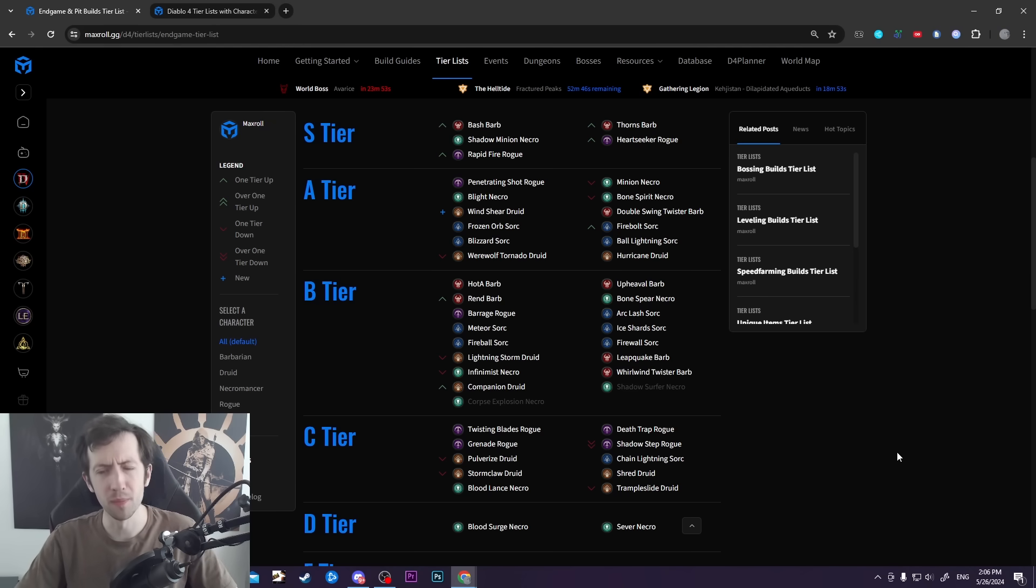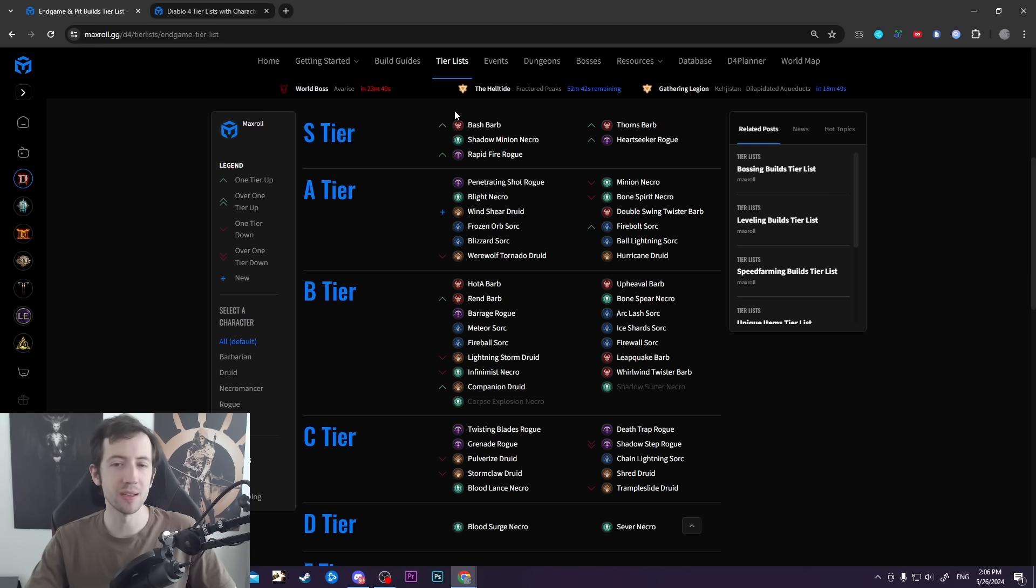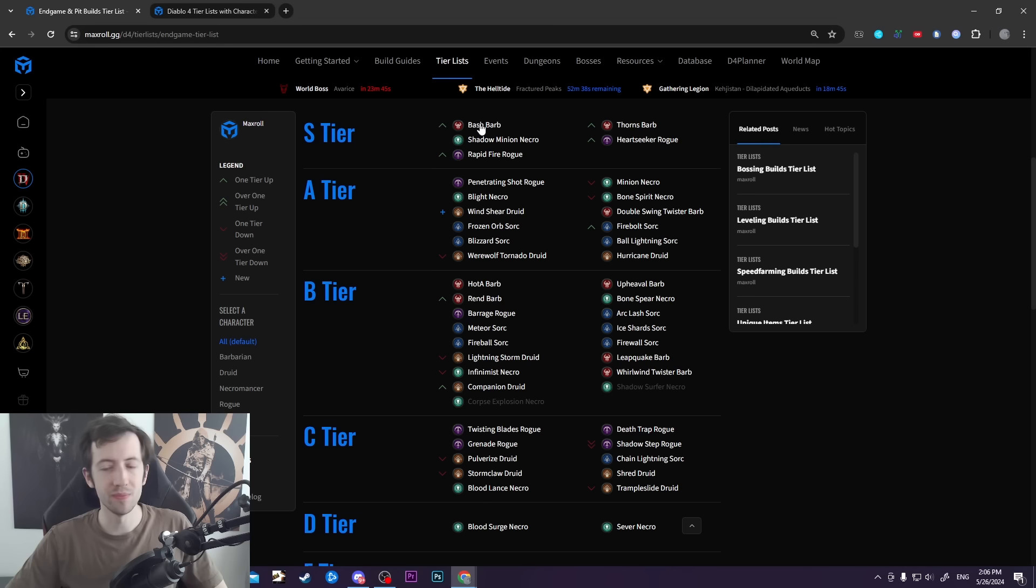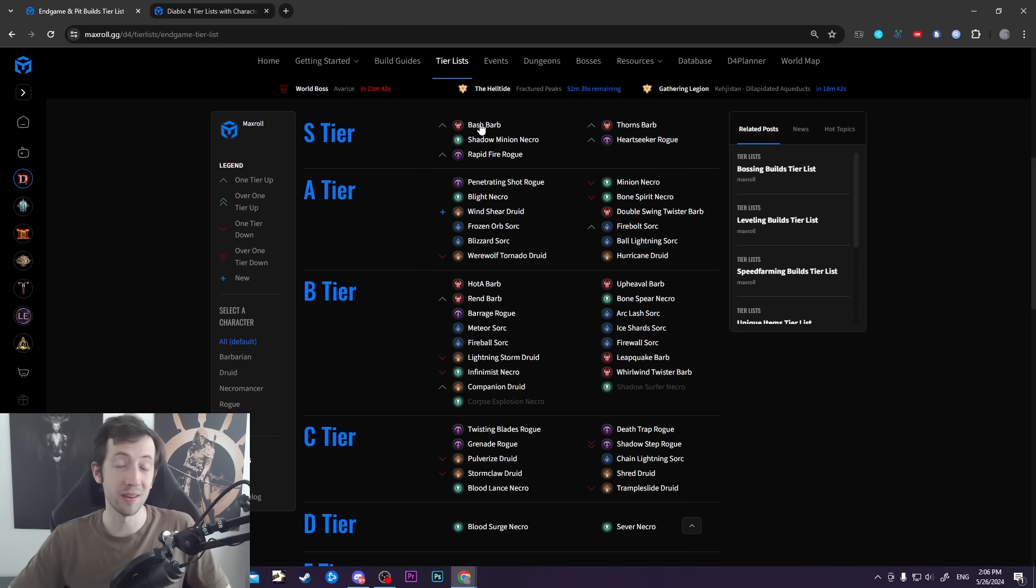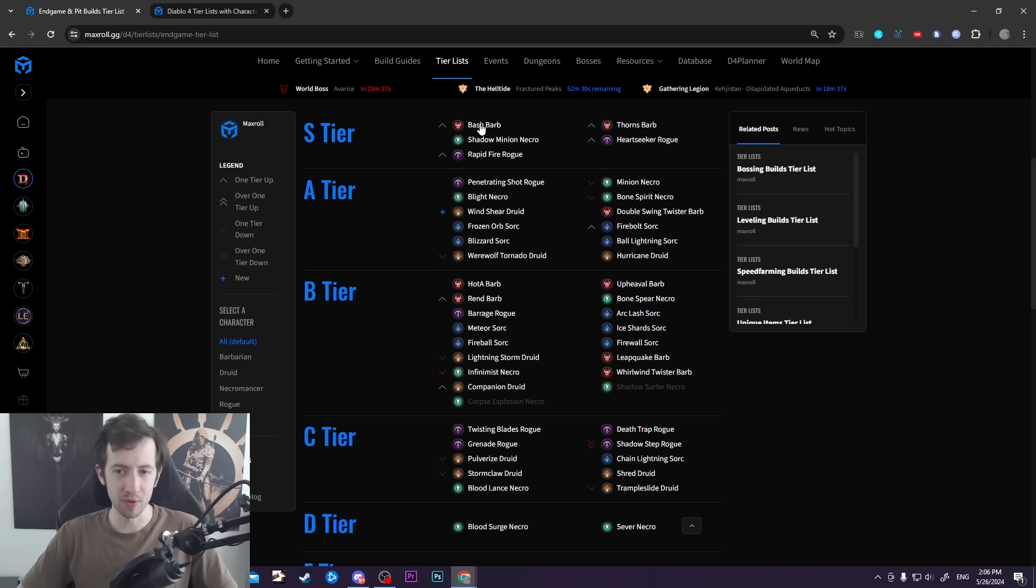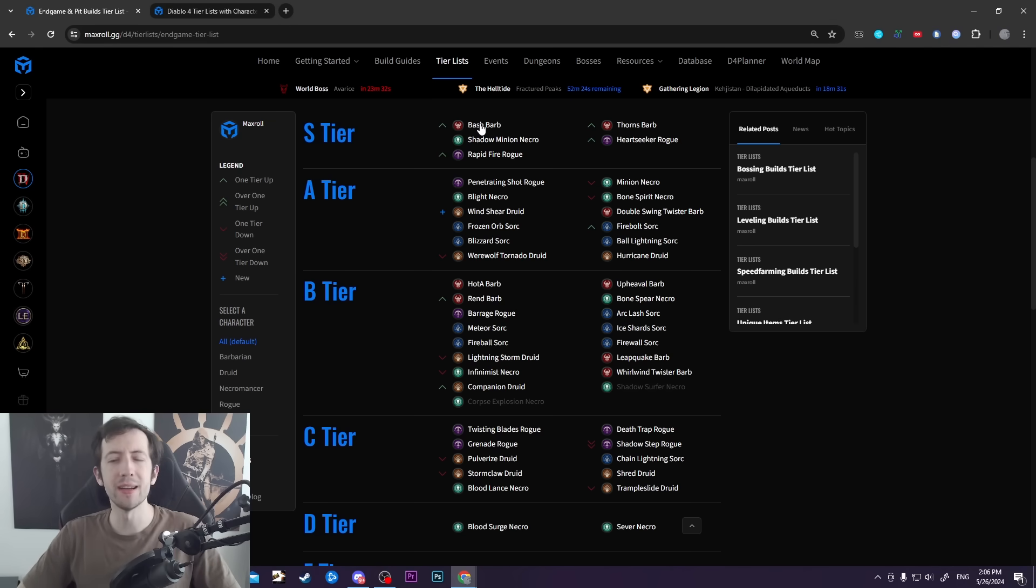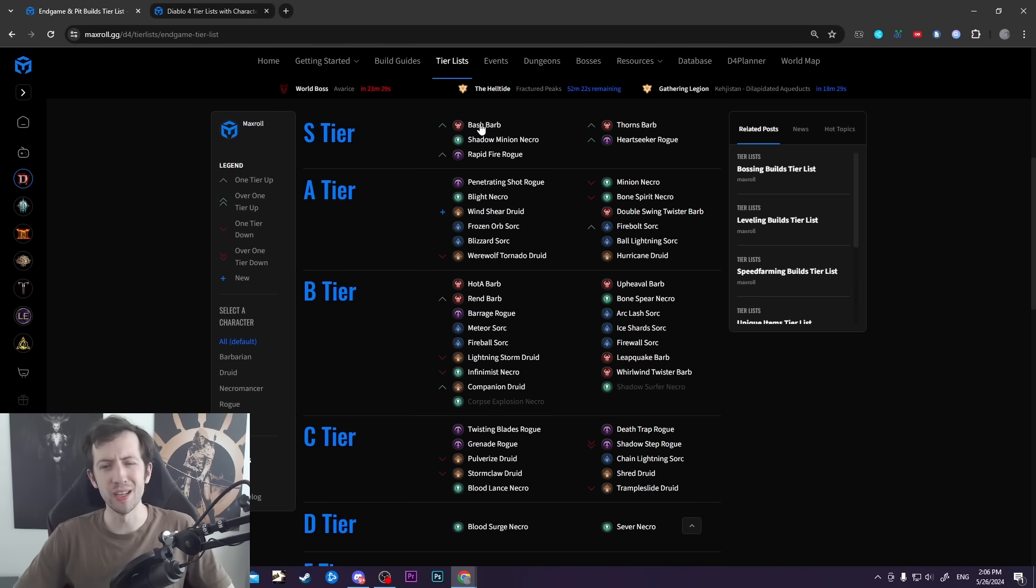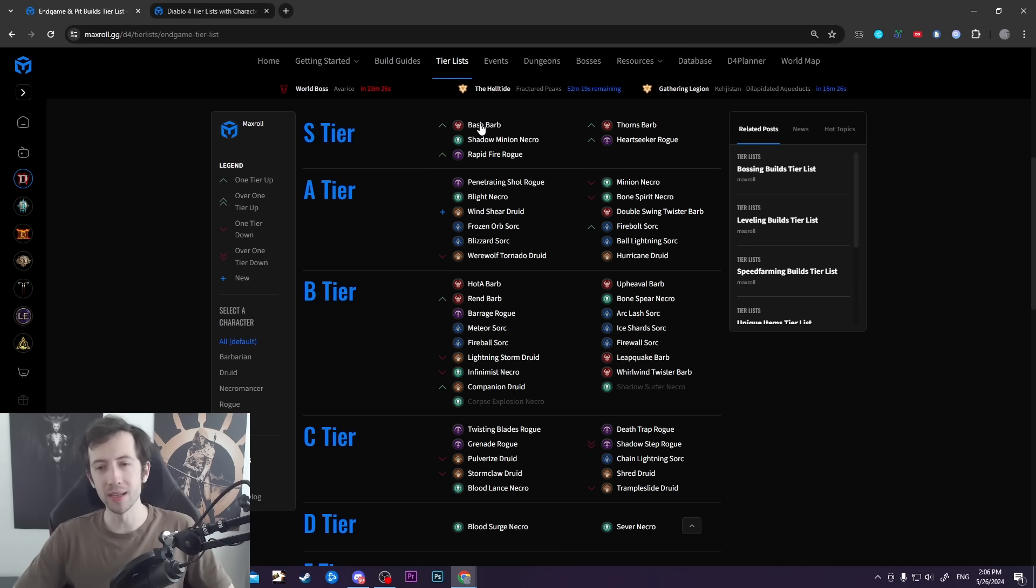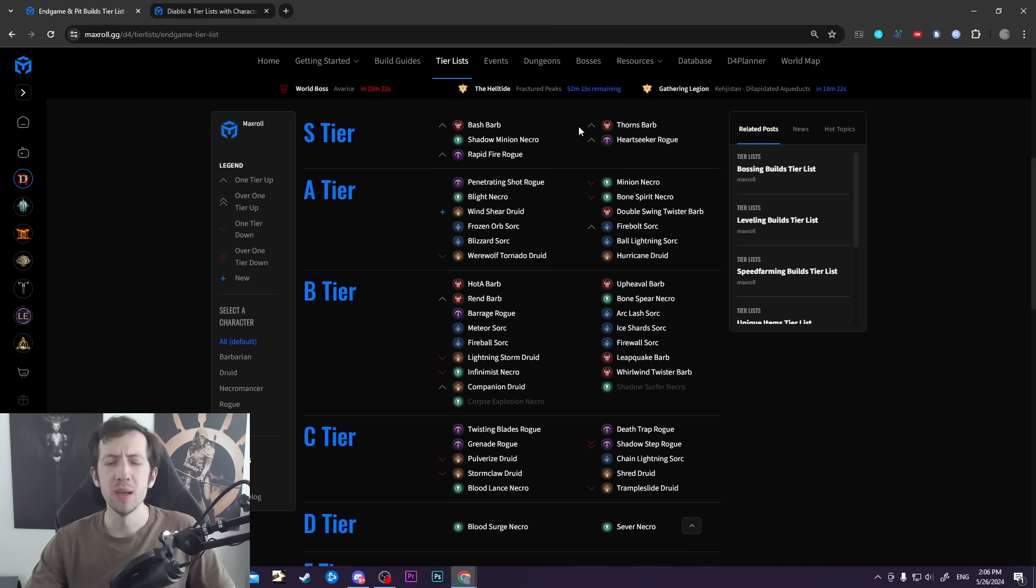One example is Bash Barb, which recently got this new bleed tech with gushing wounds scaling for their DoT damage instead of hit damage. We put Bash Barb up on top as the number one build overall. Technically Thorns Barb has pushed a little bit higher, but it's based on holy bolts shenanigans and not as overall good of a build.